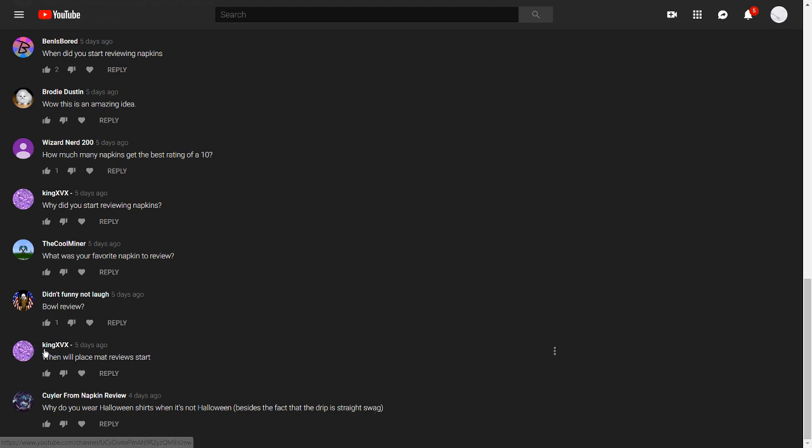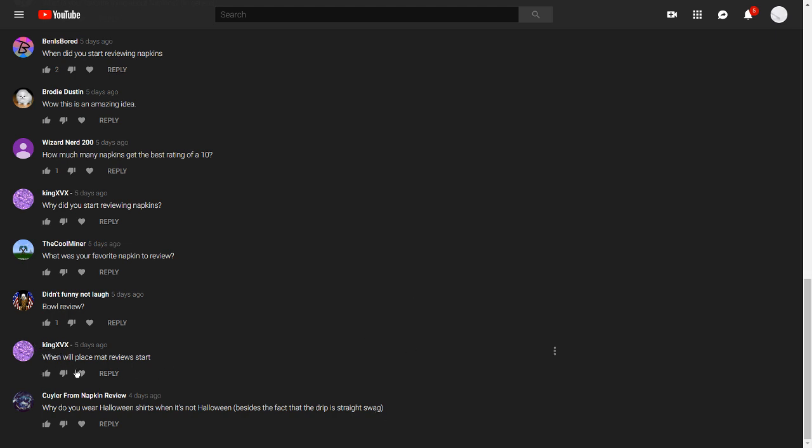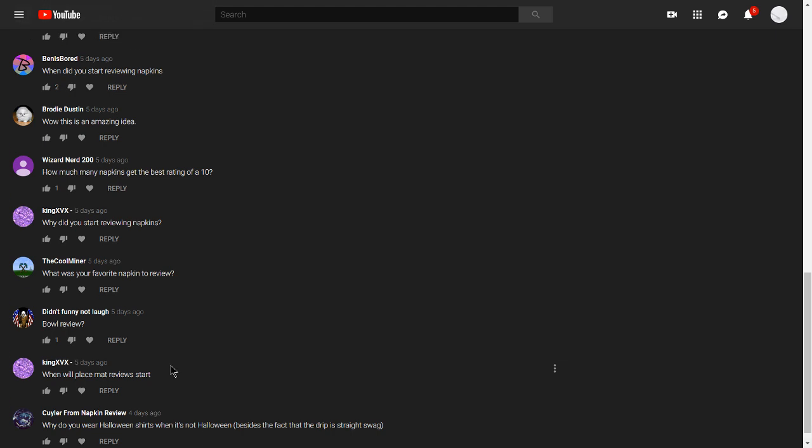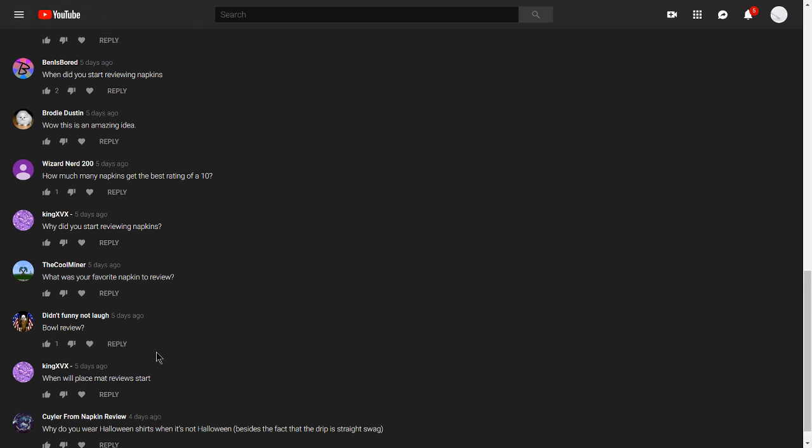Next question is from KingXVX, and he asks when will placemat review start? And I have to say that you could see a timeframe from two to three hours or four to five years. So in between those timeframes, I got you.